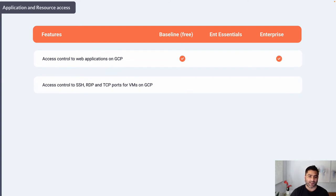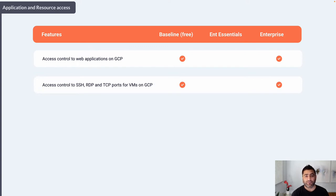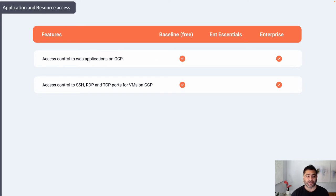The second control is access control to RDP, SSH, and TCP ports for VMs running on GCP. These are also available in Baseline and Enterprise. In Baseline, user context-based policies — such as which user or group is accessing a GCP web application — are free. But if you need device-based controls, for example blocking access if the OS version is not a specific version, then that device-level, Chrome-level, and third-party context-based approach is only available in Enterprise.